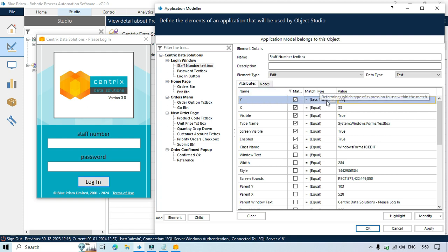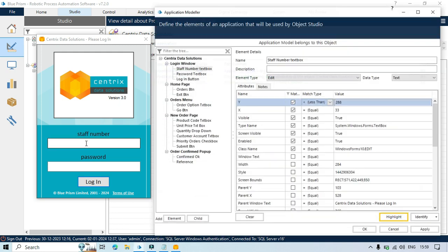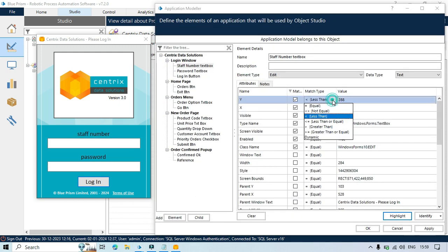So y should be less than 288 then that should be highlighted. So in this case a Staff Number Text Box will be highlighted. You can highlight, right? So it is working fine. So this way you can choose less than.